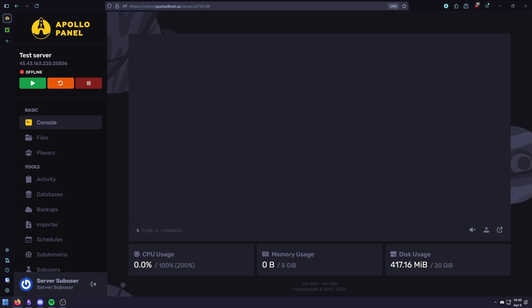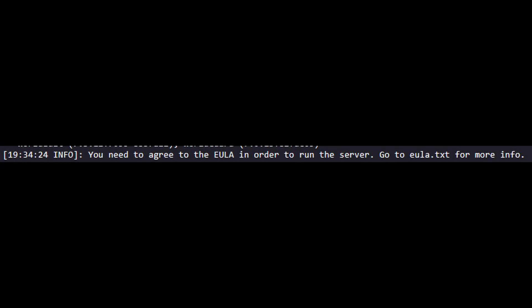If you're running a Minecraft server for the first time or switching versions, the server won't start until you agree to the Minecraft EULA, which is basically an abbreviation for End User License Agreement. You'll usually see this error on the screen in the logs.